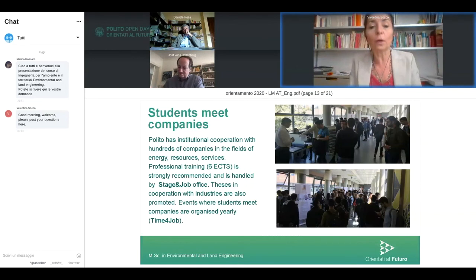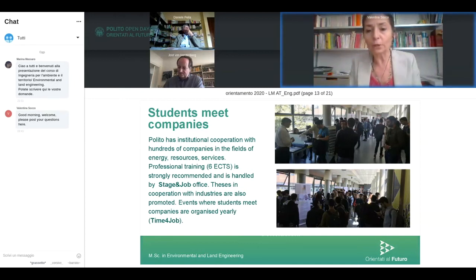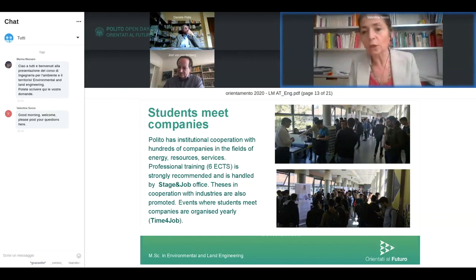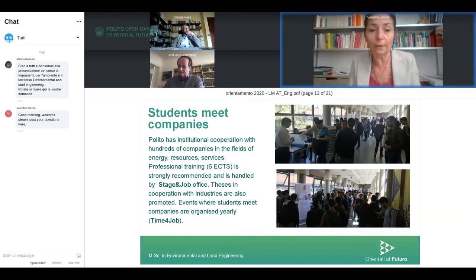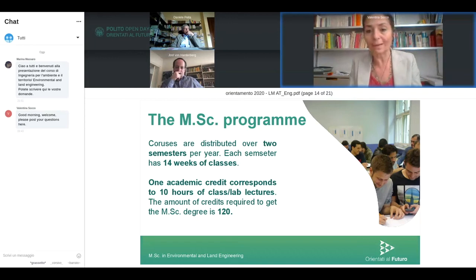We also strongly encourage students to have professional training through an internship in a company. You can use your free credit slots for a professional training period. We facilitate this by organizing full-day events where companies come to Politecnico to offer opportunities for professional training and jobs.